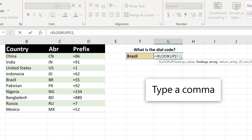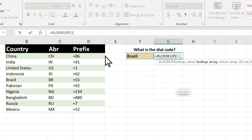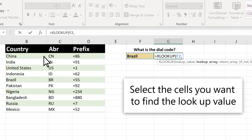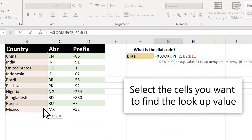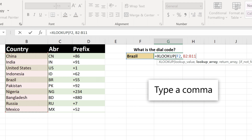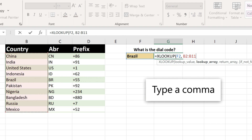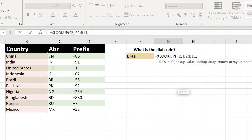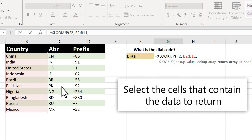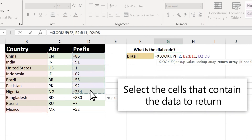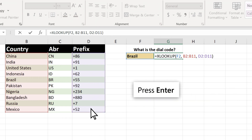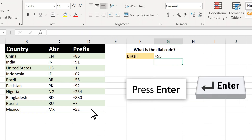Type a comma, select the cells you want to find the lookup value, type a comma, select the cells that contain the data to return, then press Enter.